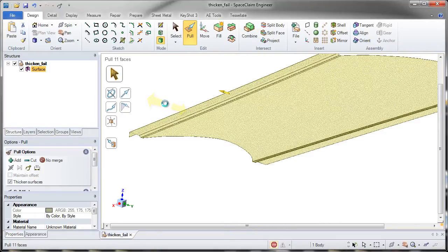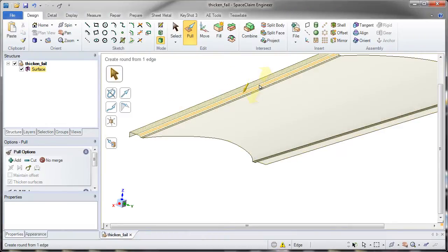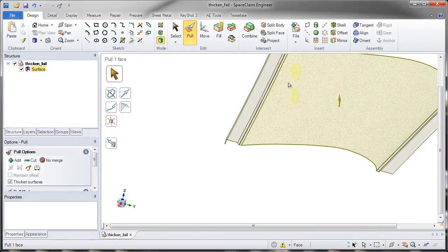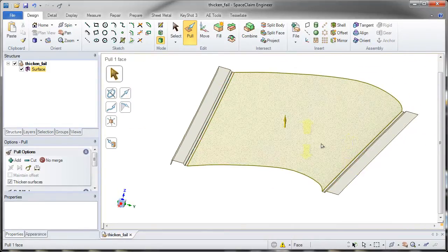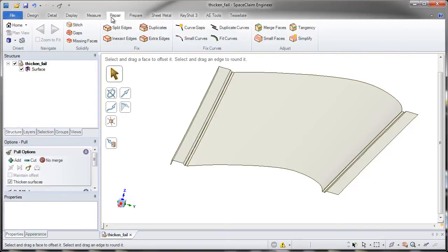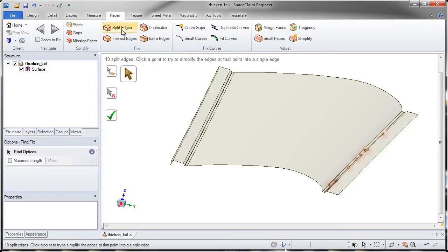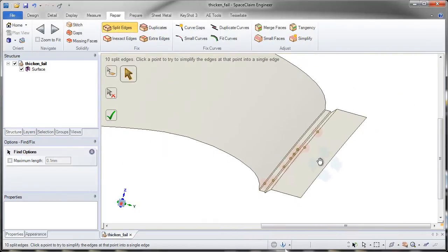What can happen in imported geometry which causes this to not thicken is the surfaces of one model don't know how to connect with the surfaces of another. Oftentimes the cause of this can be split edges or inexact edges. This is why we have these repair tools under the repair tool to specifically deal with this.